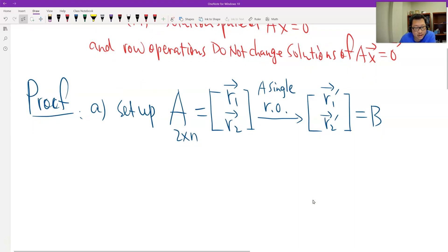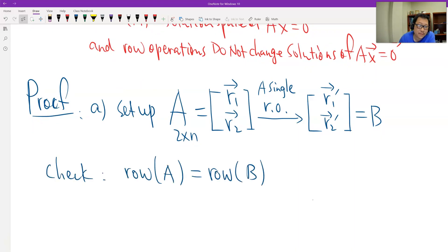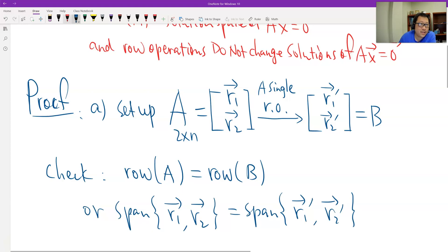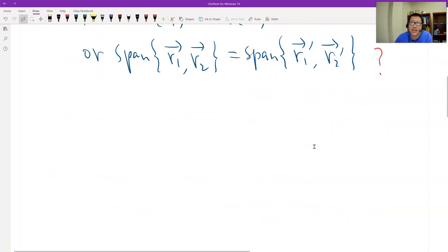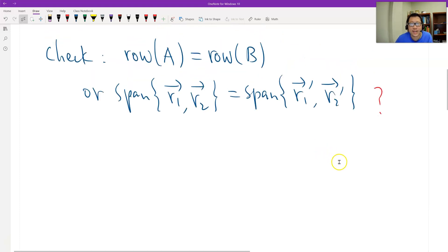The row space is defined by the span of the rows of the matrix. We only need to verify that a single row operation does not change the row space, and therefore more row operations also do not change the row space. We break it down into three cases, because there are only three types of row operations, and look at them one by one.